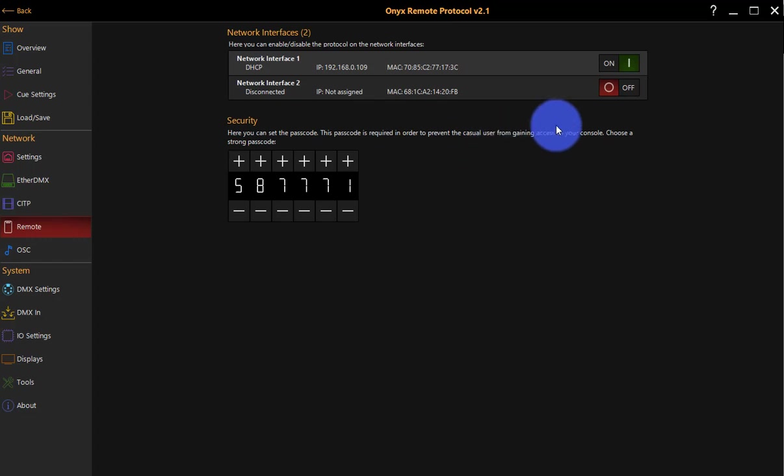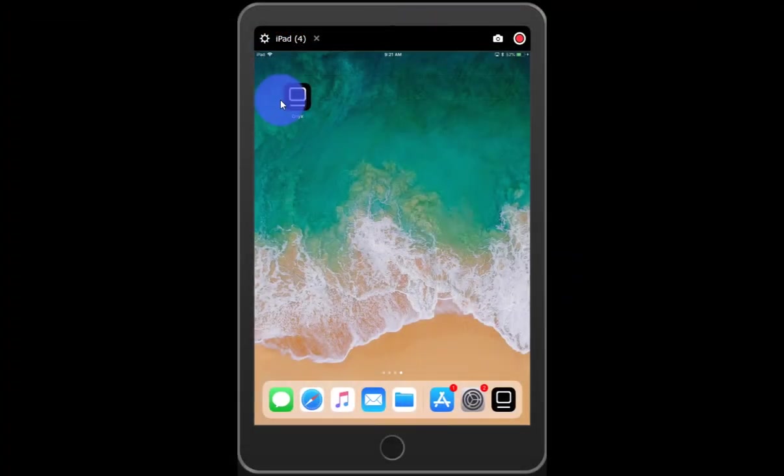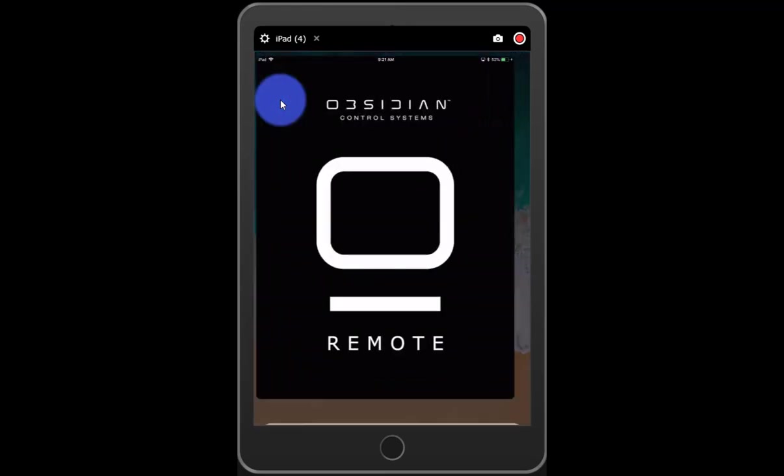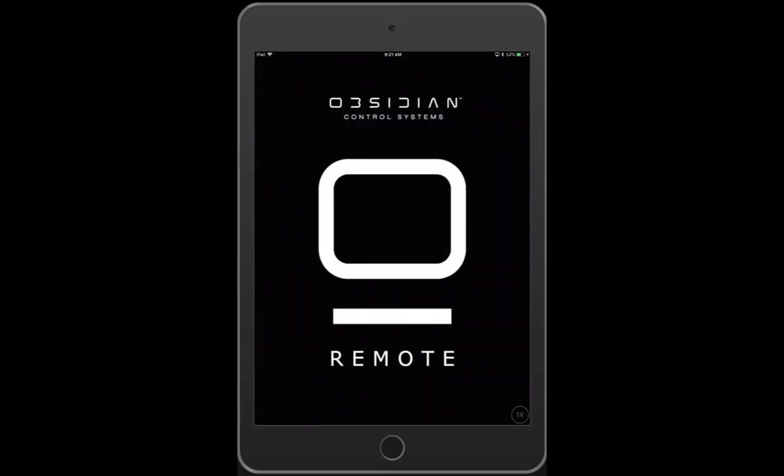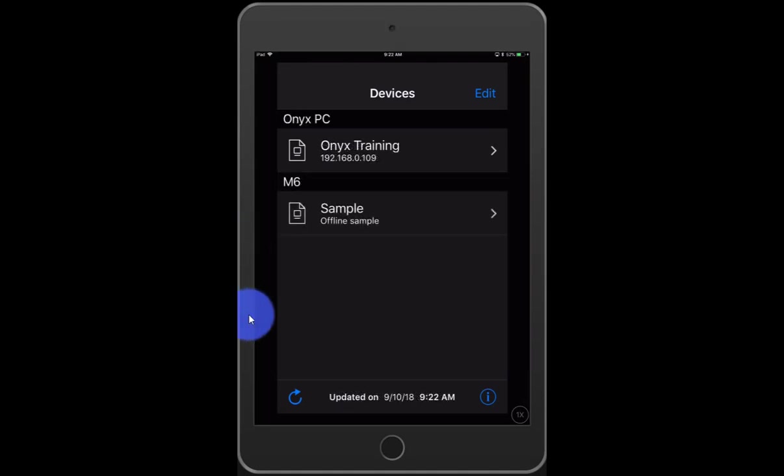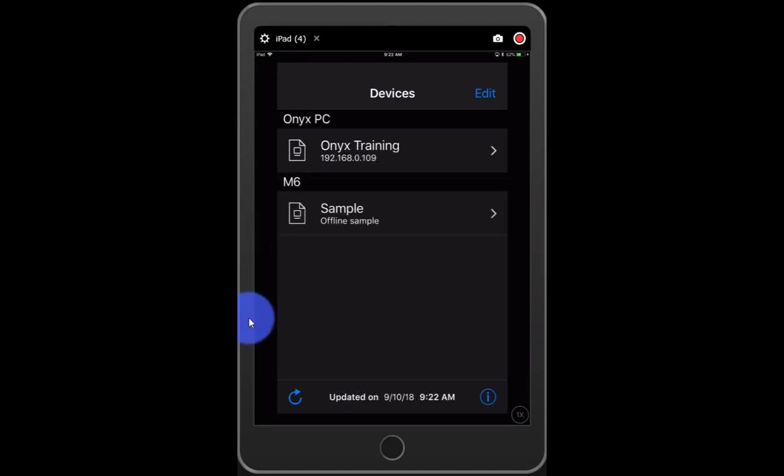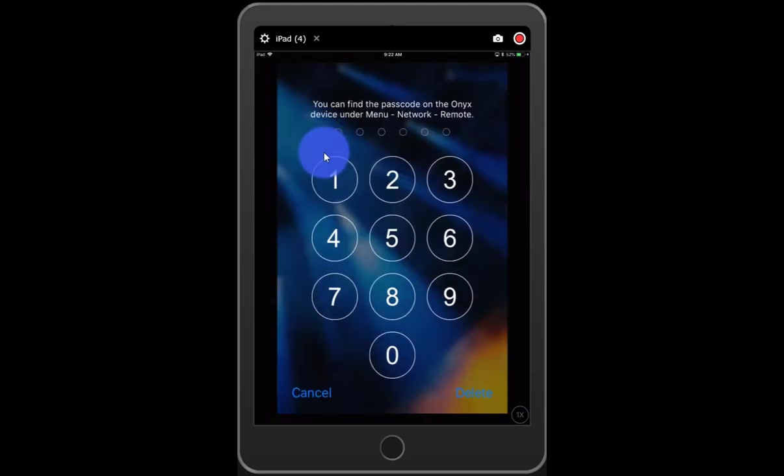So let's hop over to the device. First thing we're going to do is make sure we're on that same network again, of course. Go ahead and click right here for Onyx. We get the Onyx remote. It says checking for devices. Once it does find the device, we can go ahead and click right here to the file that you've got open. Perfect.